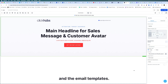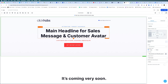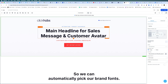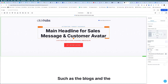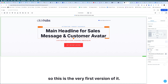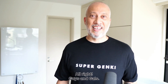Currently inside the funnel builder and email templates we are limited to using logos and colors — we don't have font branding incorporated yet, but it's coming very soon. This is also going to be rolled out to other parts of the platform such as blogs and documents. This was just rolled out last week so it's the very first version, and in typical High Level fashion they'll be improving on it quickly and we'll see those features coming soon.